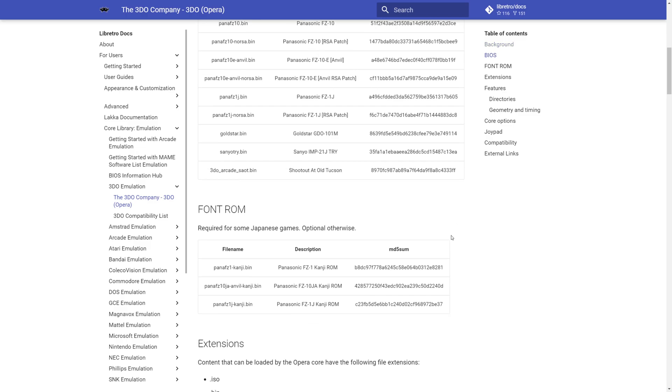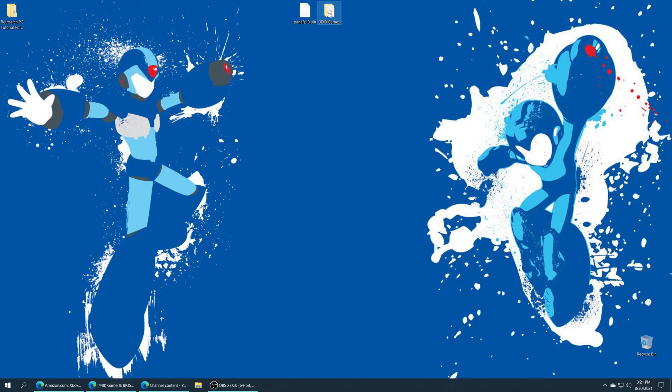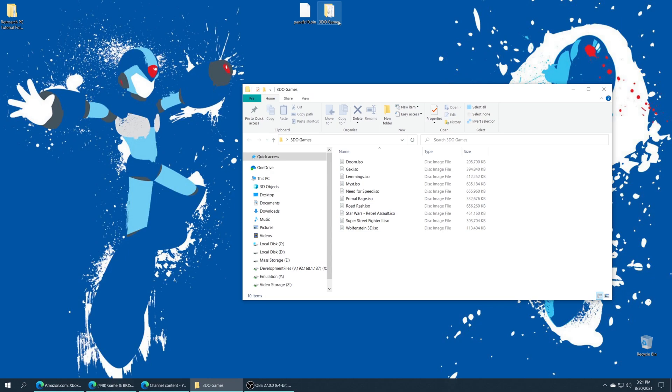Just as a quick note, if you plan on playing Japanese games, you are going to need the font file for those as well. I only have North American games, so this wasn't necessary for me, but I wanted to make note of it for those of you that might need it. And next up is 3DO games.